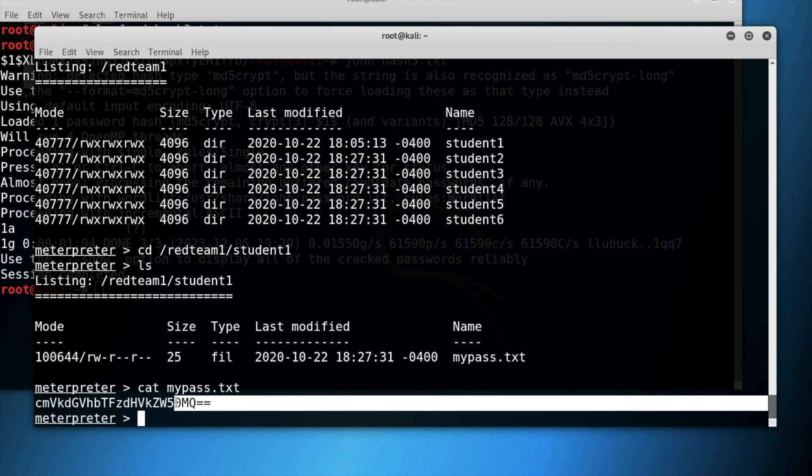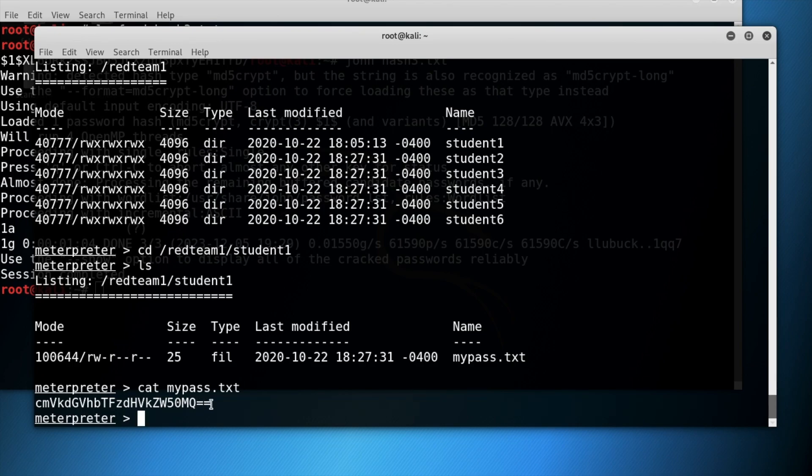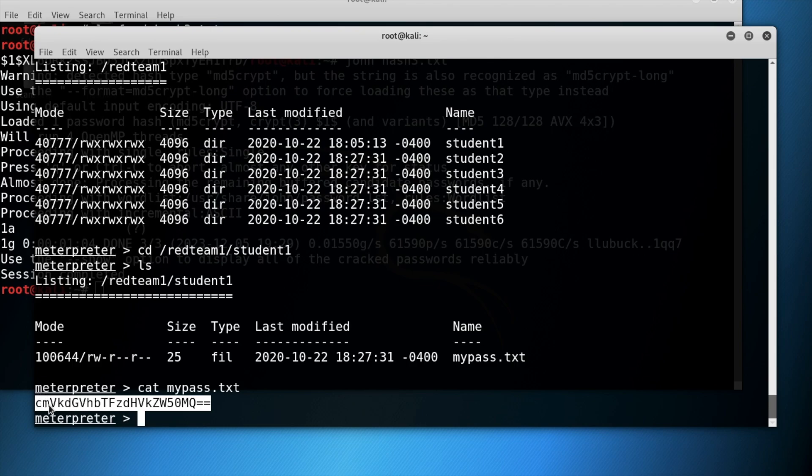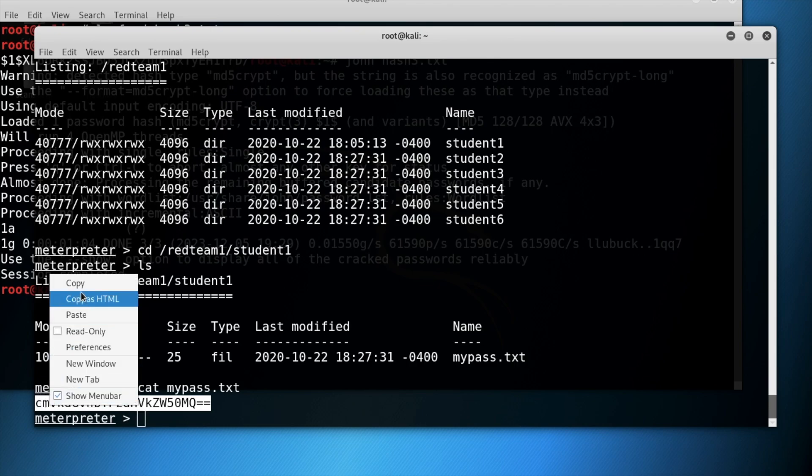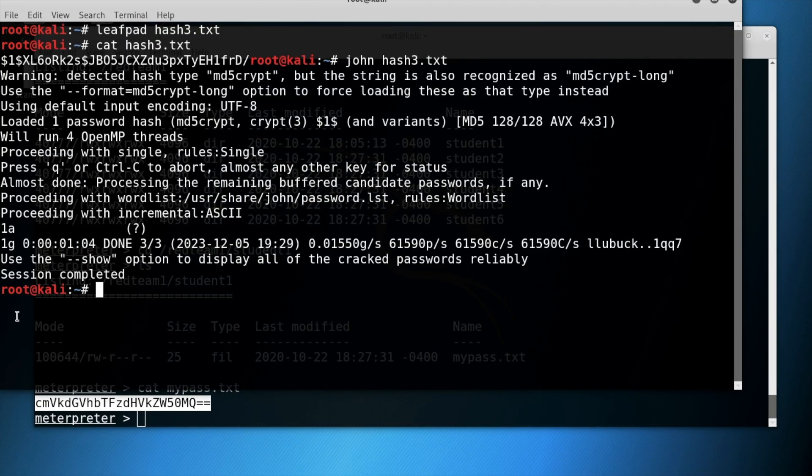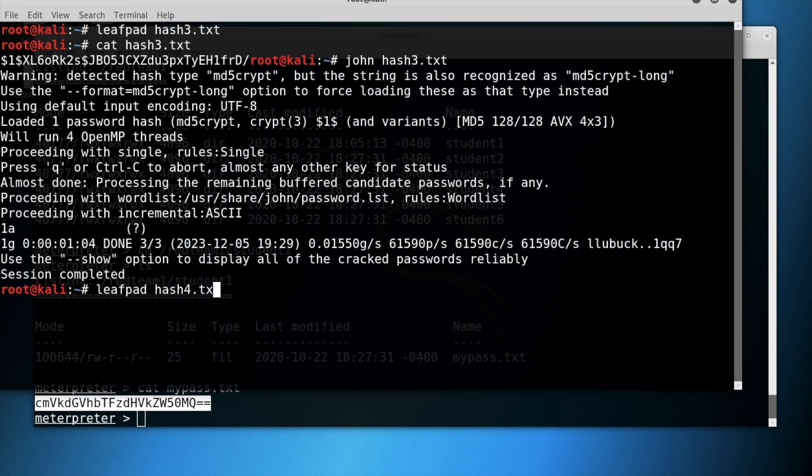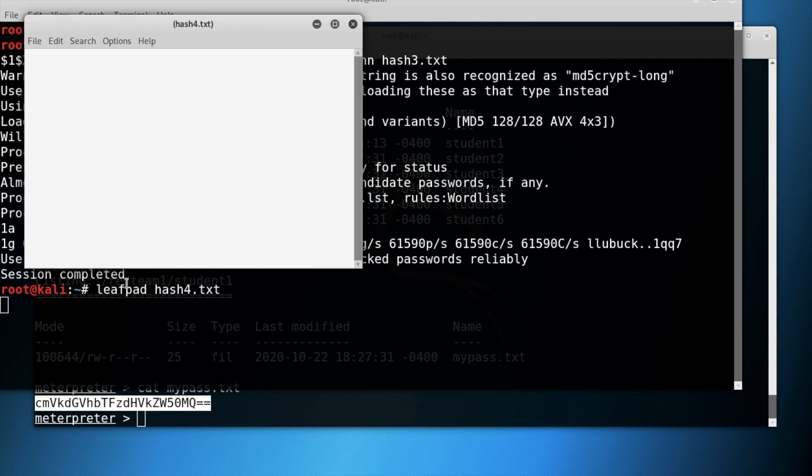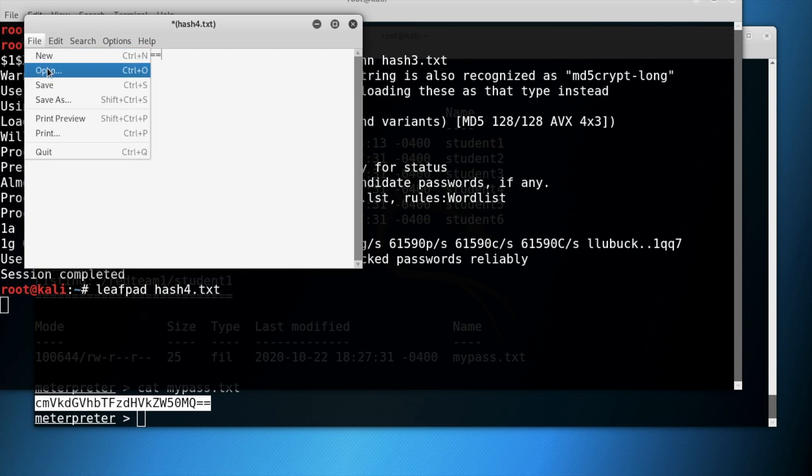Next, copy the hash that you see within the terminal. Return to the previous terminal and type leafpad hash4.txt to open a new leafpad. Paste the hash that you copied from the previous terminal and save it.